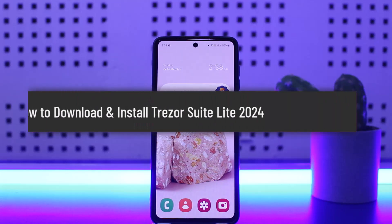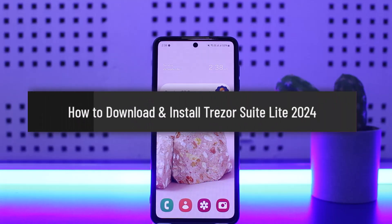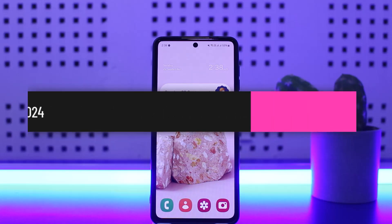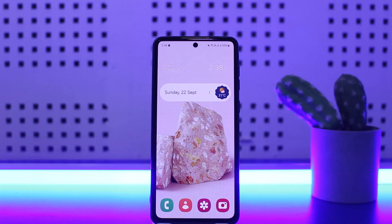Hello everybody, welcome back to my channel. This is Pippen Besneth, and today I'll guide you on how you can easily download and install the Treasure Sweet Light application on your device.